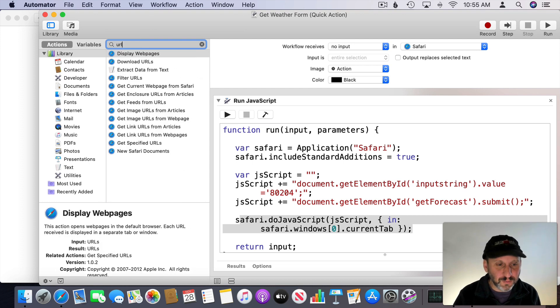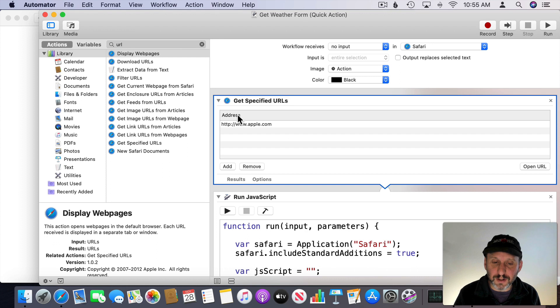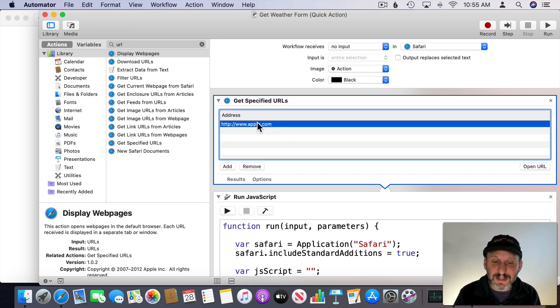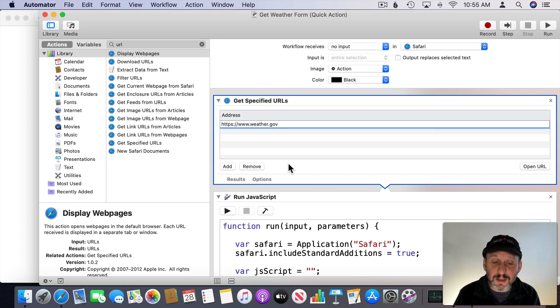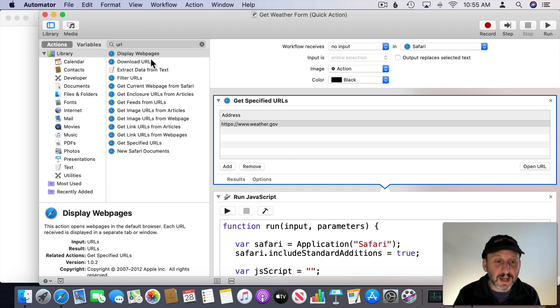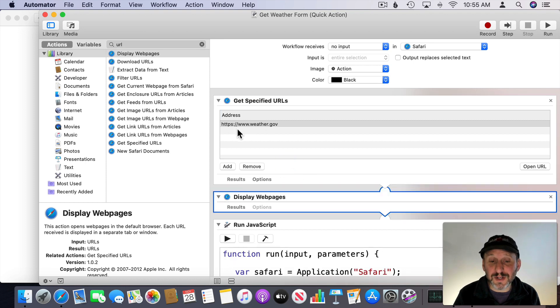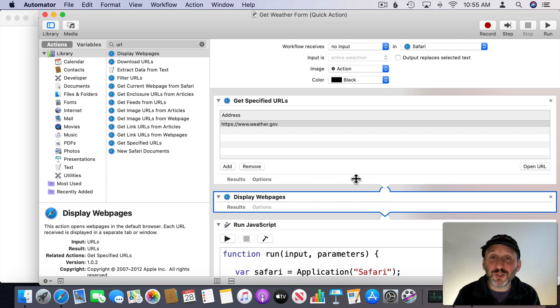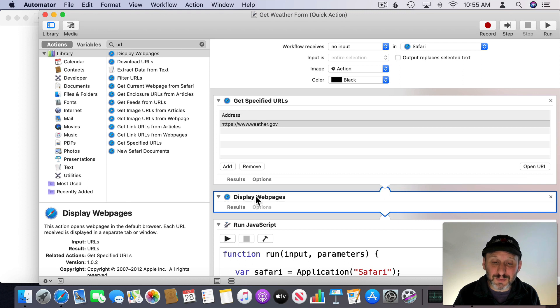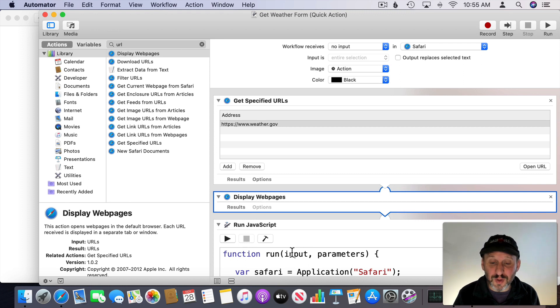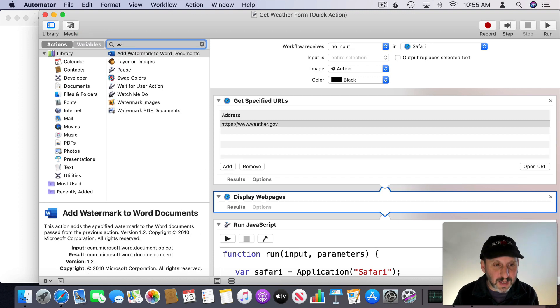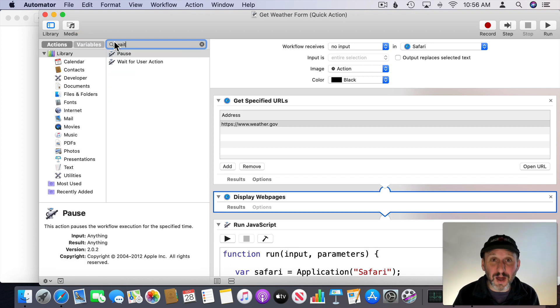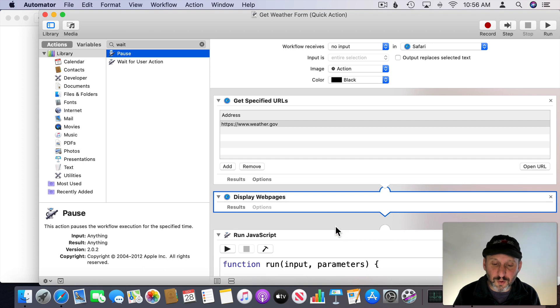So I can search for URL here. So I can get specified URLs here and then ask to enter in a URL. So I'll put weather.gov in there and then I have to do Display Web Pages. So it will get those addresses, just one. Display it. Now it will still be too fast sometimes. Sometimes it will work but usually it doesn't display the page quickly enough and then this JavaScript tries to run before the page is there. So we're going to look for Wait and now depending upon speed and things like that you might have to do more or less. But I'm going to do Wait for one second.